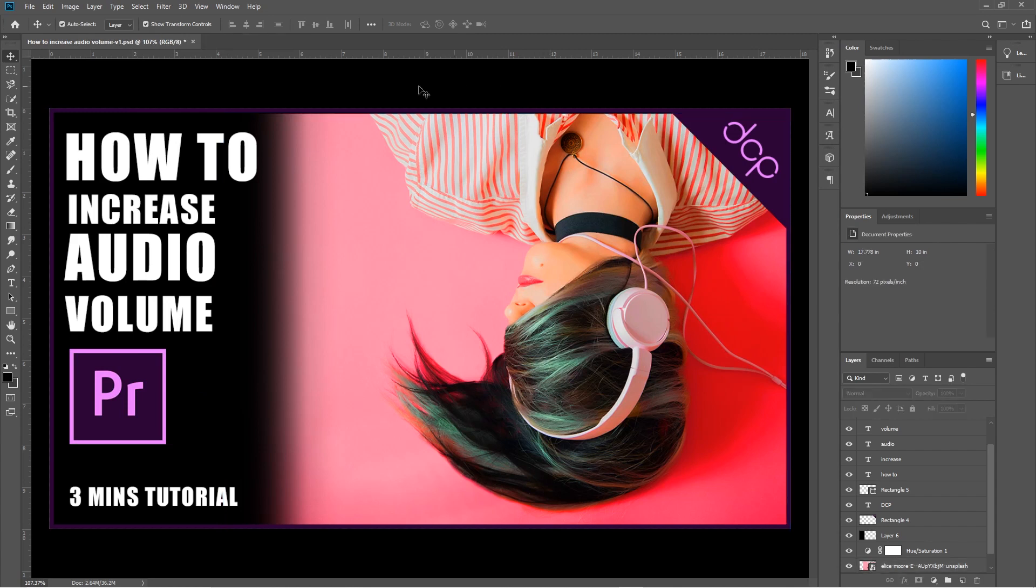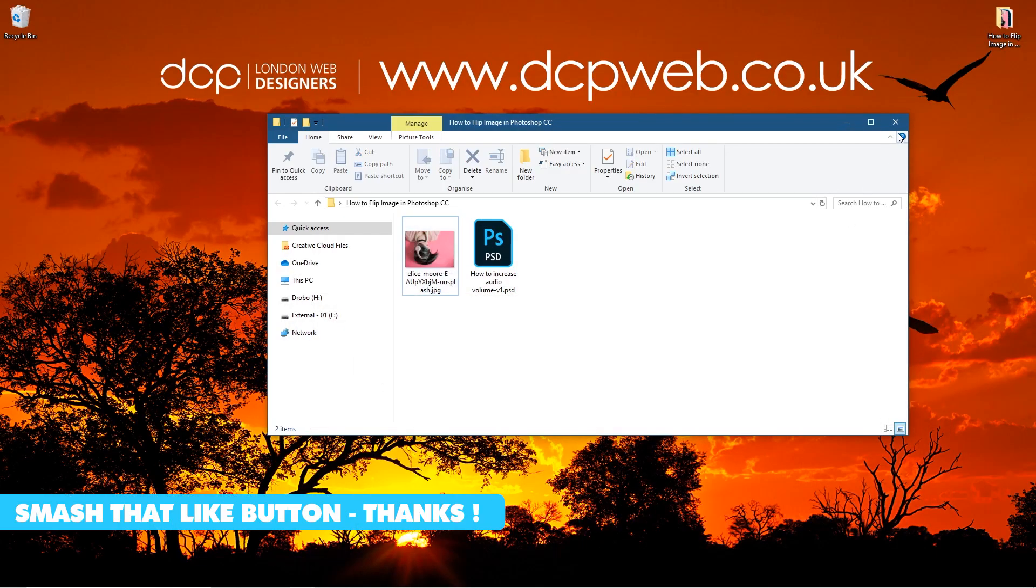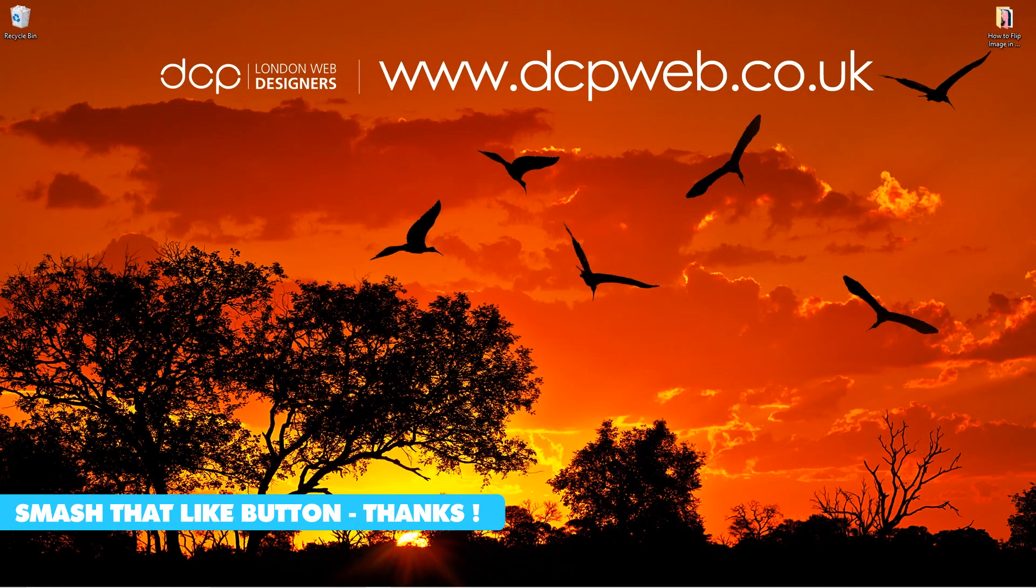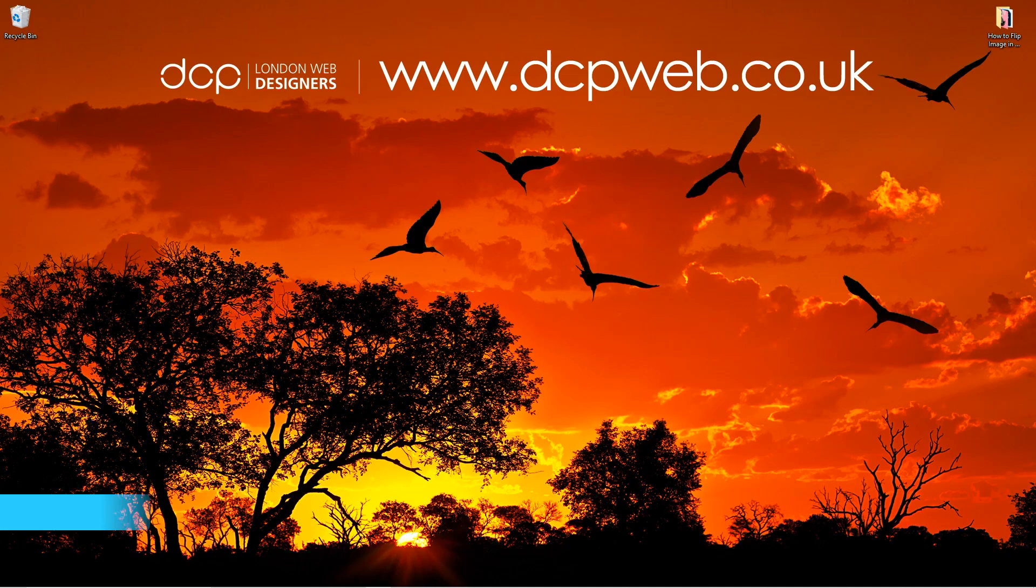Typically I would have the thumbnail looking something like this. Let's go ahead and save this Photoshop file. That's how you flip an image using Adobe Photoshop. I hope you find this tutorial useful and I look forward to seeing you in the next DCP Web tutorial.